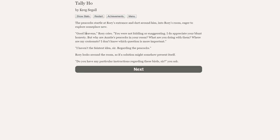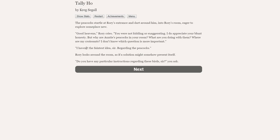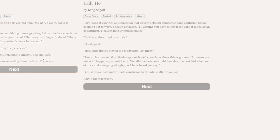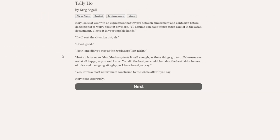Rory opens the door and leaps in as if rushing into combat. The peacocks startle at Rory's entrance and dart around him into Rory's room, eager to explore someplace new. Good heavens, Rory cries. You were not kidding or exaggerating. I do appreciate your blunt honesty. But why are these peacocks in your room?